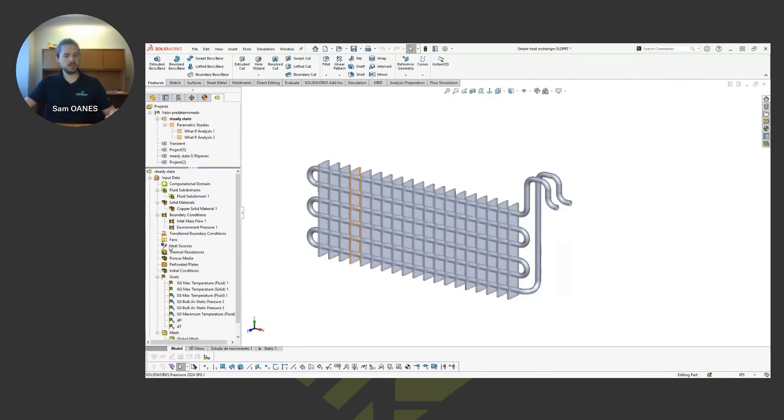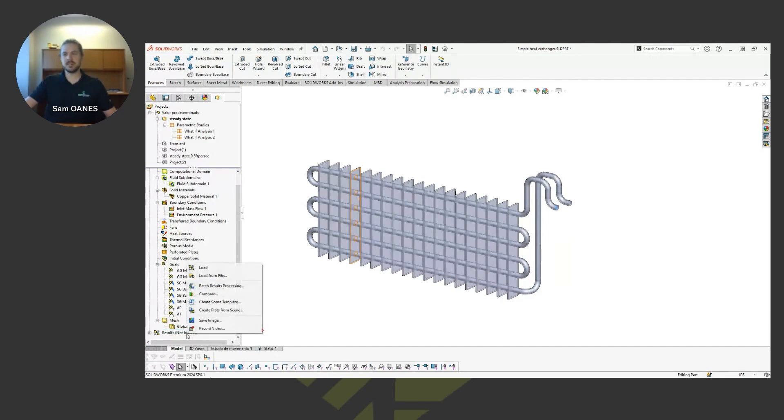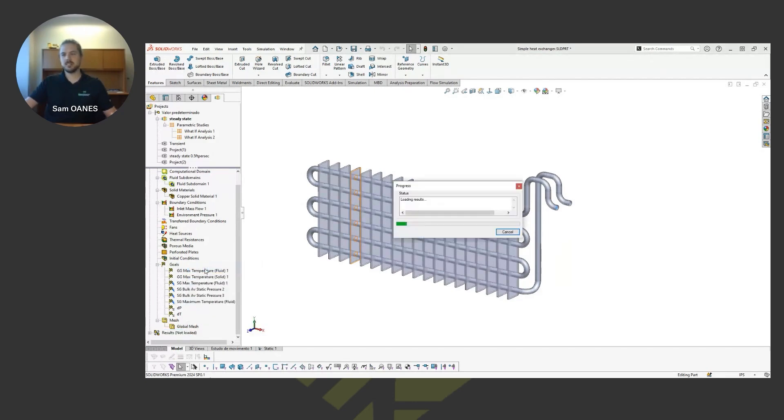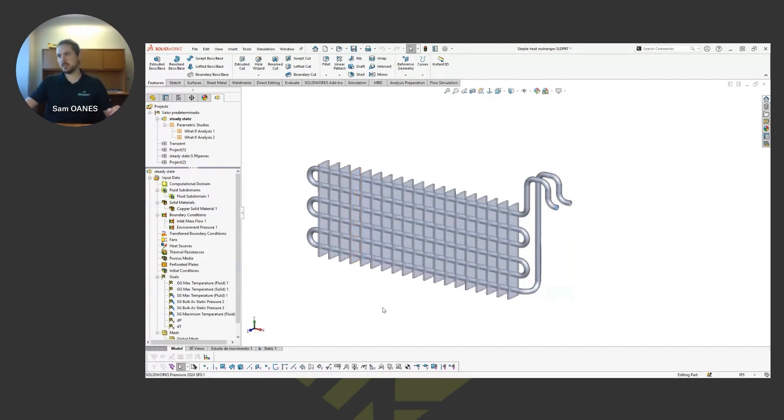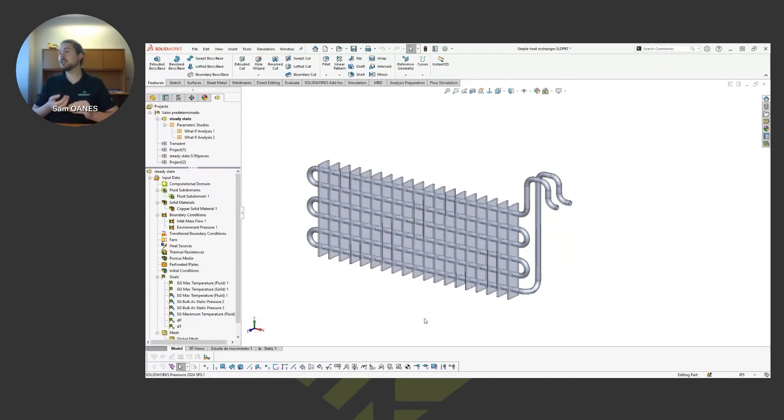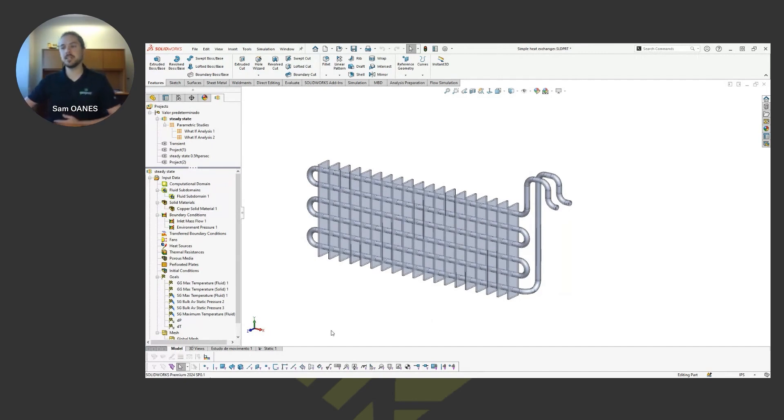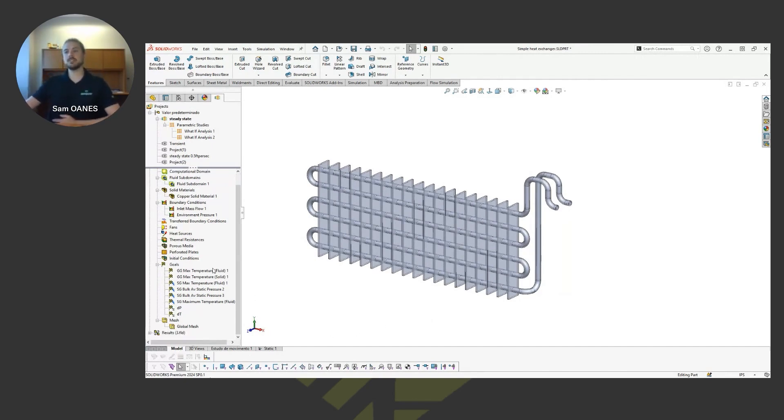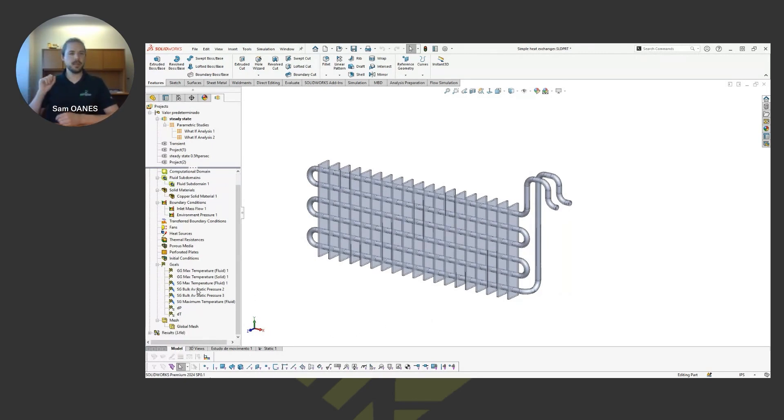We'll start out with the steady state. So the steady state is just going to show us the result once the flow field has had enough time to fully develop. Also the temperature field is going to be at steady state as well.